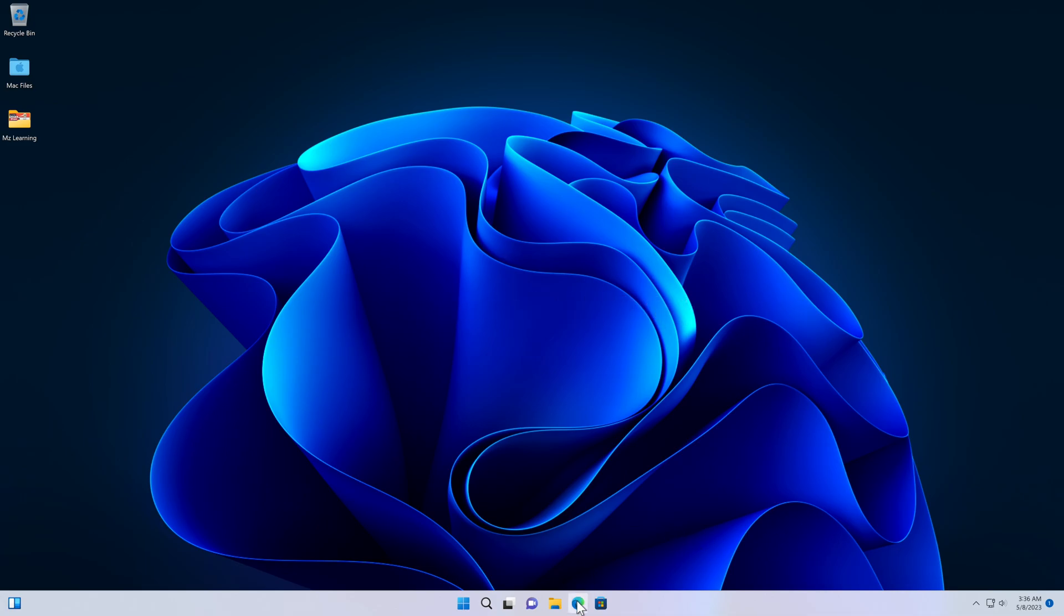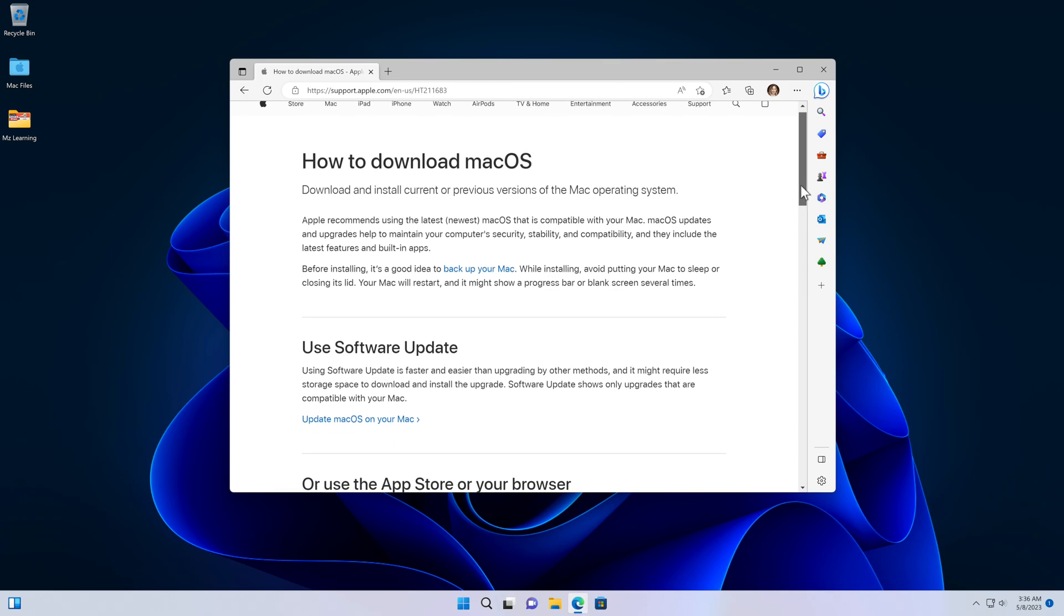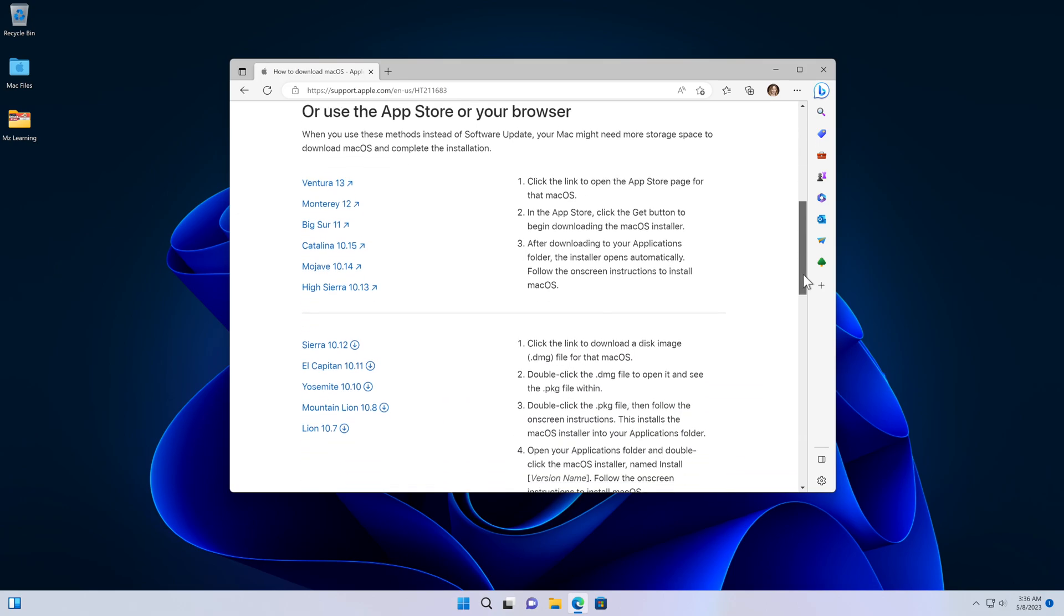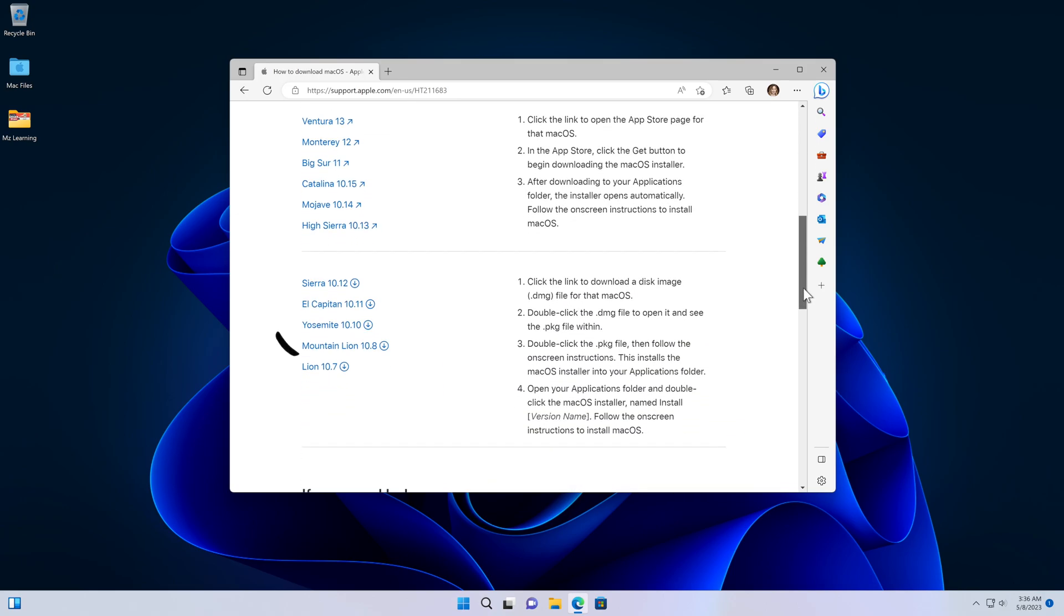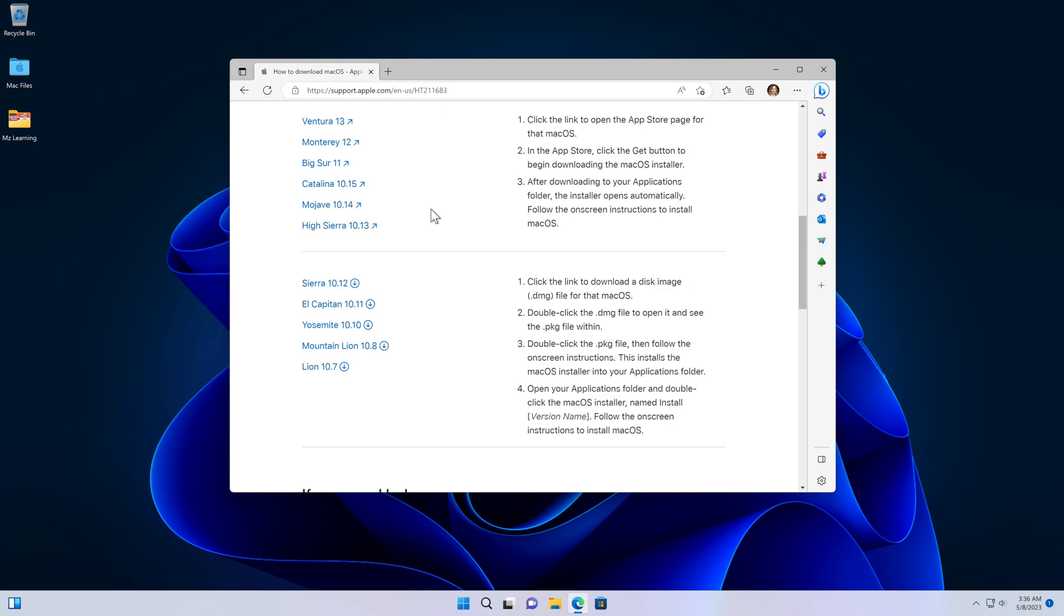In the first step we will download the Mac operating system. For that, go to this page on the Apple website. The link is in the video description. All old and new Mac operating systems are available for download here. Some operating systems you can download directly from here and for some you need the App Store. We will discuss both of them, but first we will focus on this portion and then we will discuss this portion.